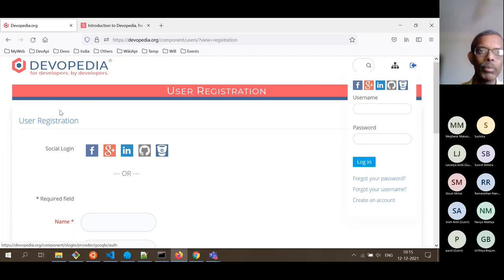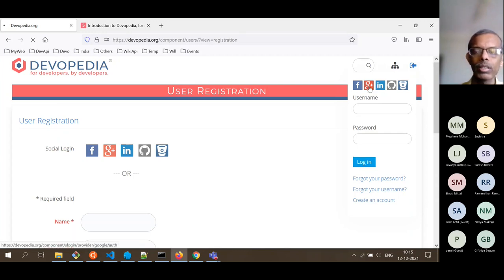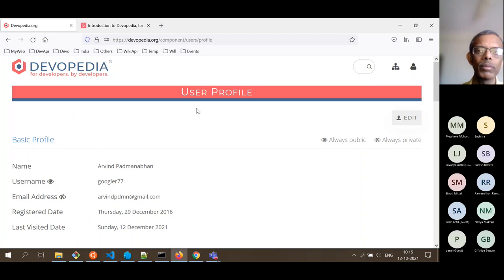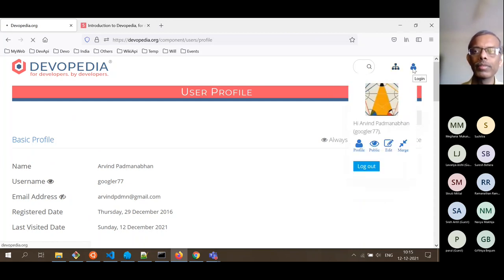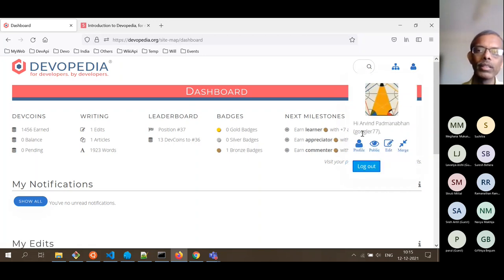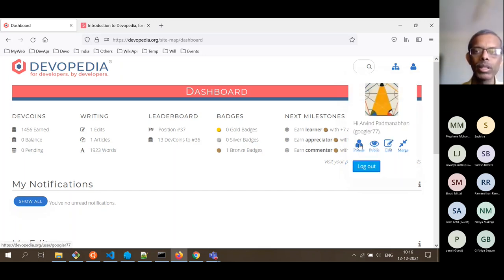For example, on this browser I am logged into Google, so I will connect to my Google account. It accesses my profile from Google and I am now logged in. My real name is Arvind Padmanabhan, but I am not using that as the username — I am using a pseudonym, Googler77. So everywhere in the system, people will only see Googler77; they will not see my real name.